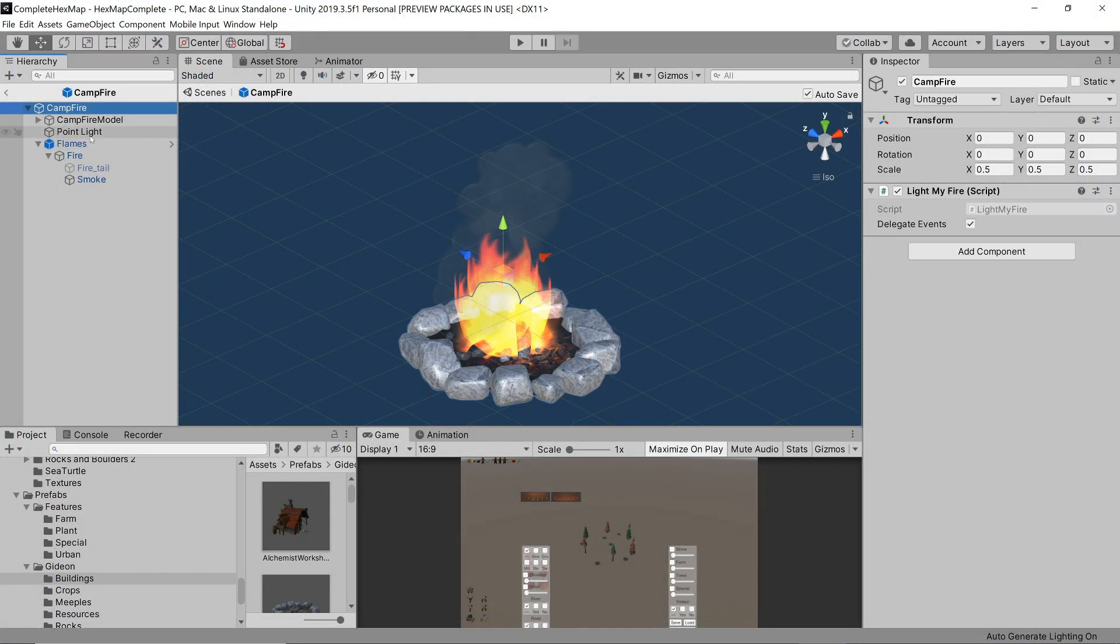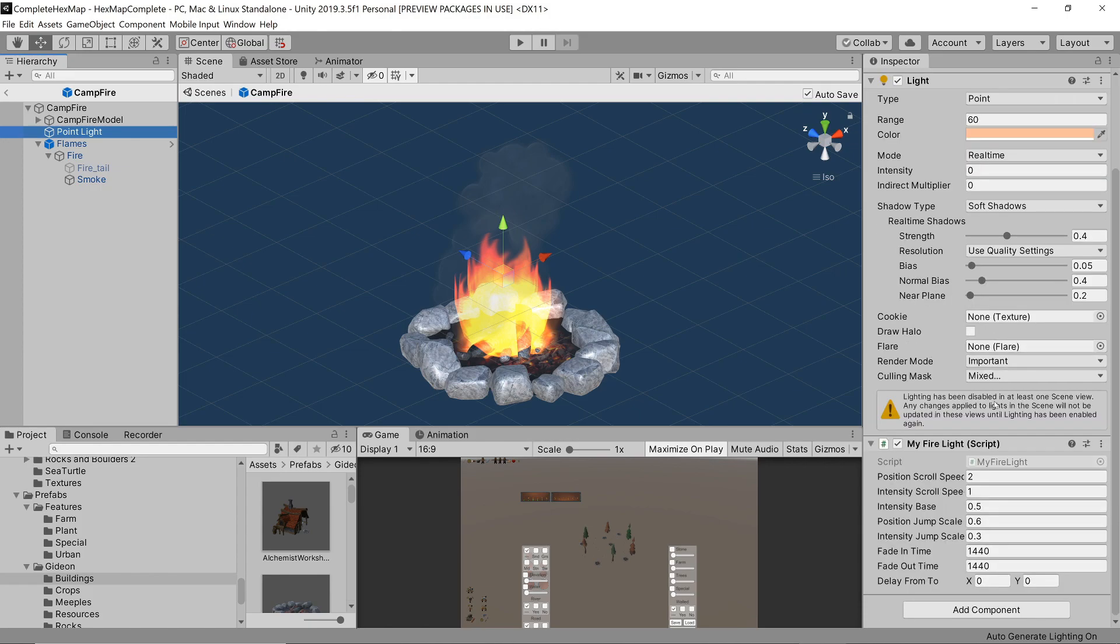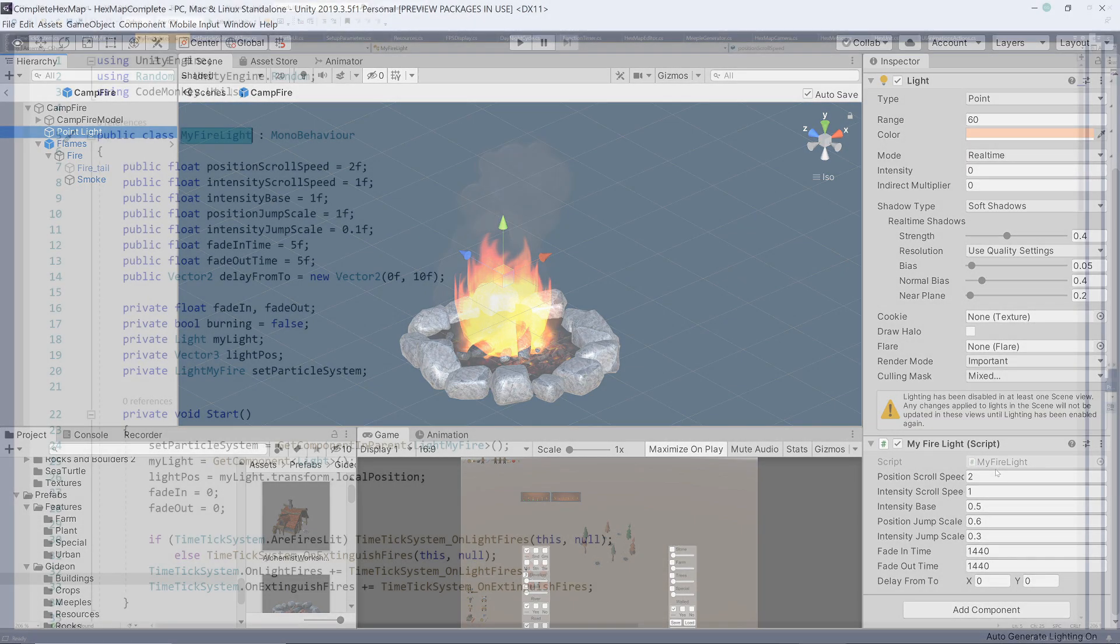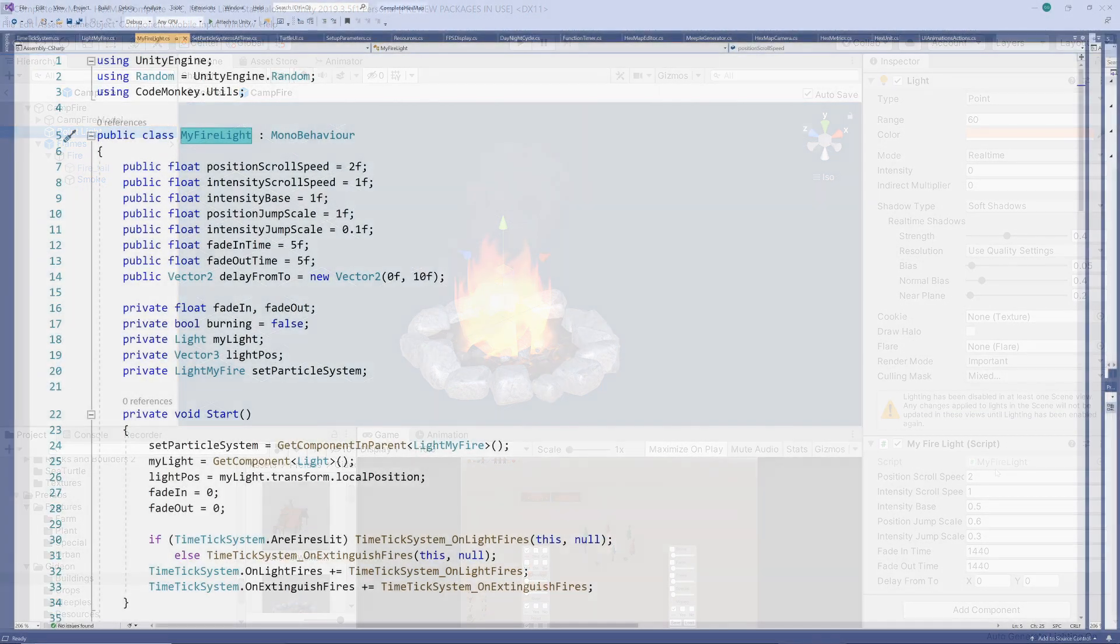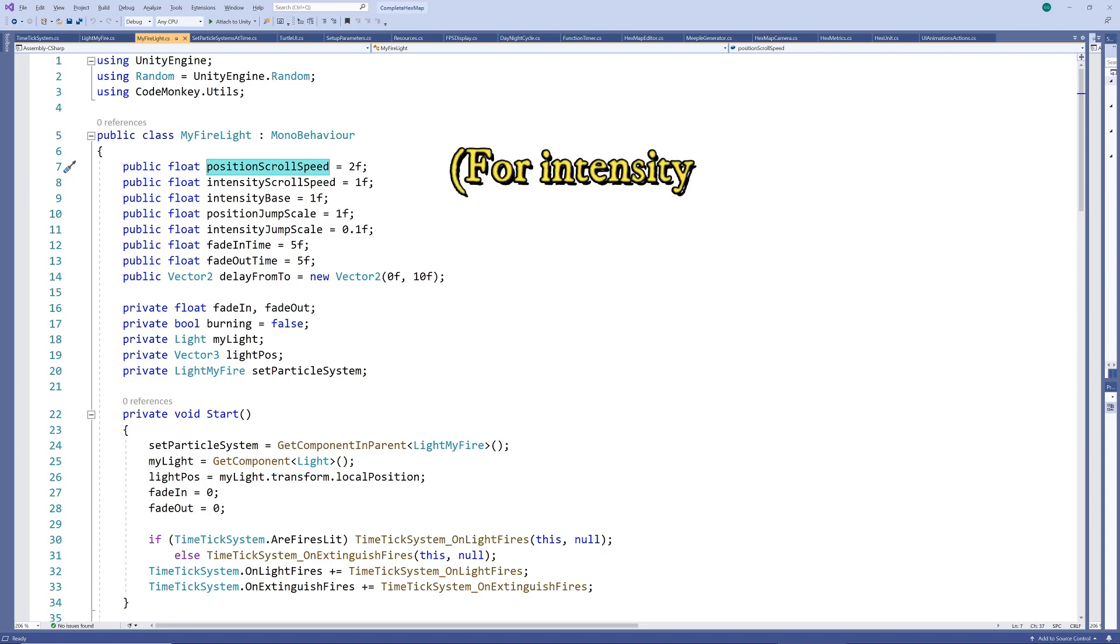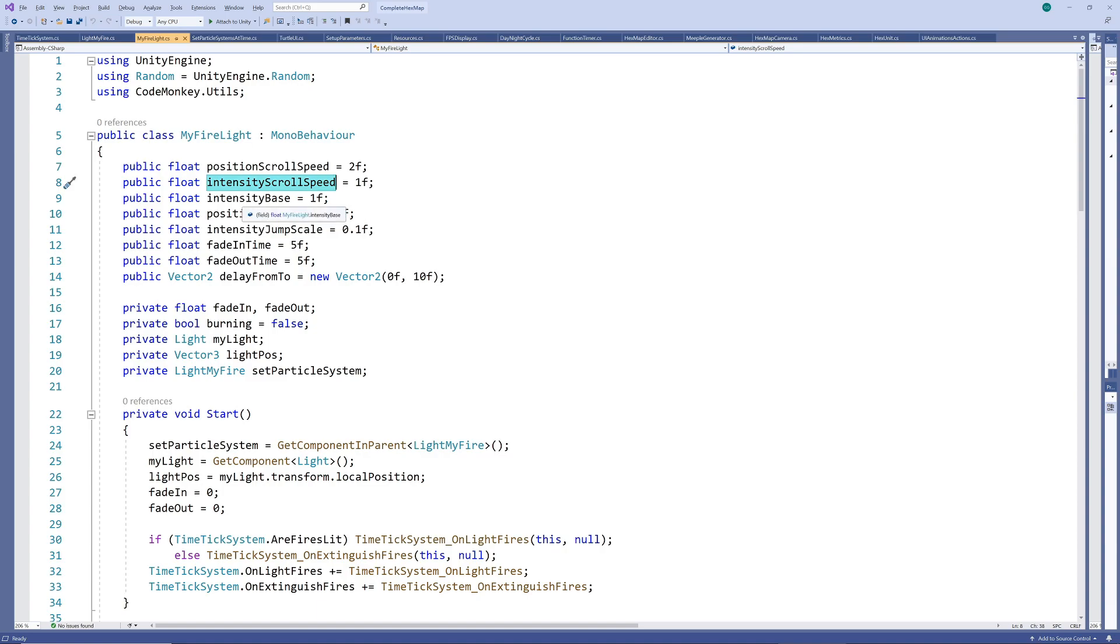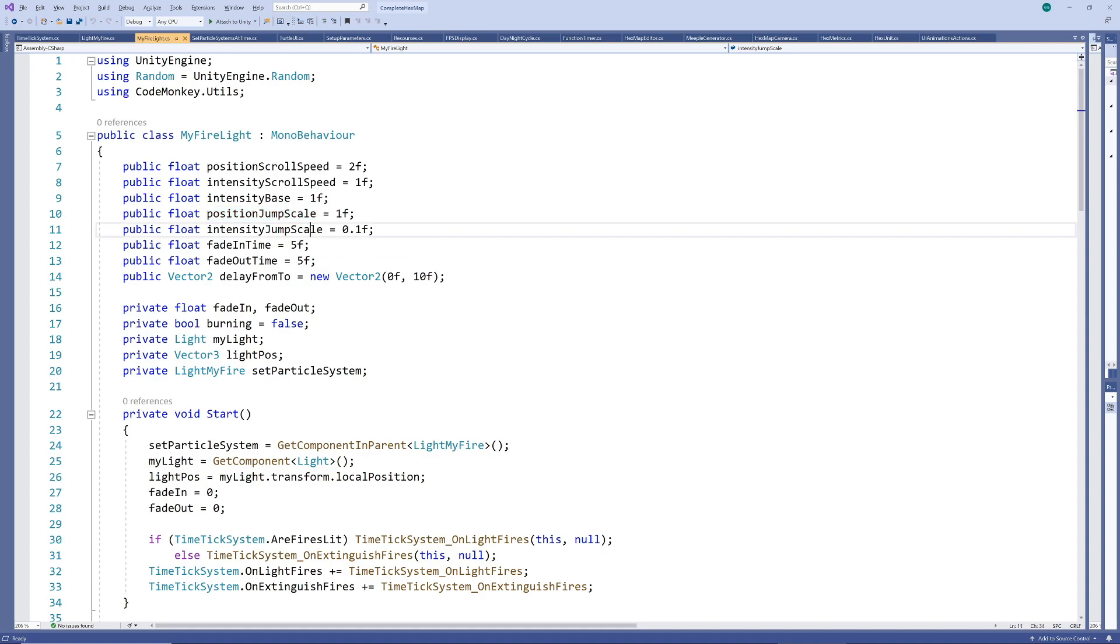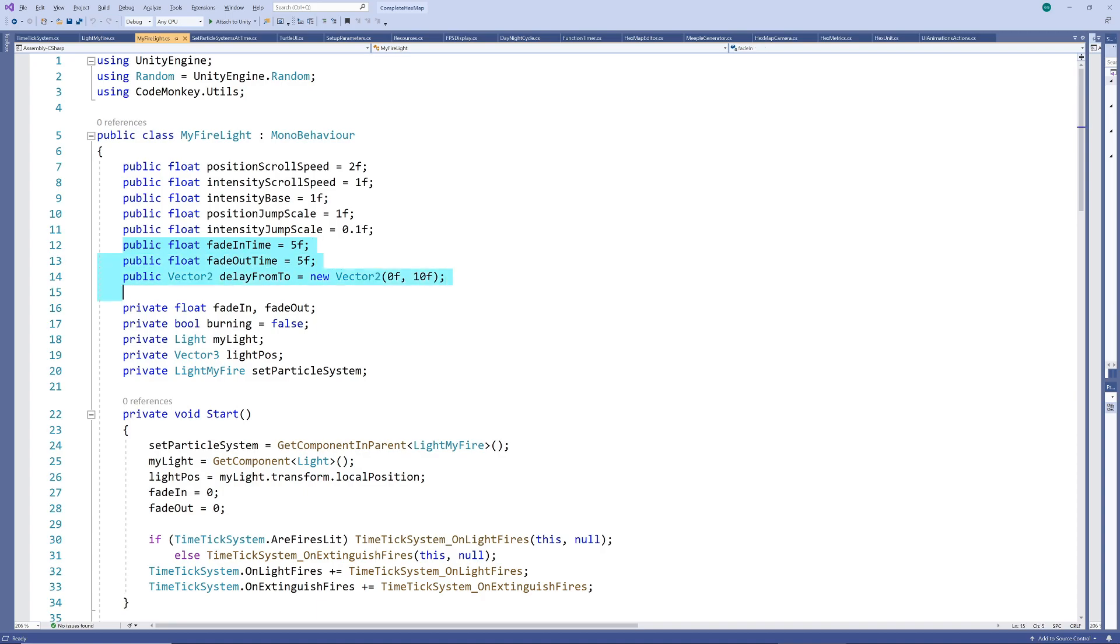So let's add a my fire light script to the point light of our campfire. In addition to subscribing to the event and possibly calling the fire's event as well we want to add a flickering to the light. The parameters it takes are firstly the speed at which to scroll through the random Perlin noise generator for position and for speed, then the base intensity for the light followed by the scale to apply to the noise for the position and for the intensity. Finally we have the fade in and fade out times as well as the ranges of a random delay in seconds.